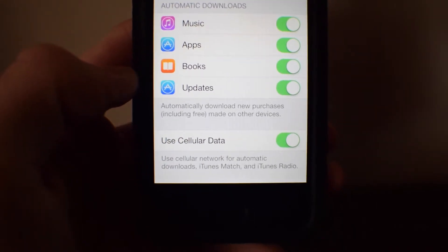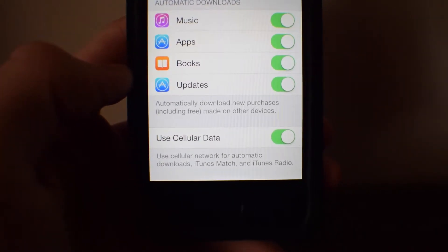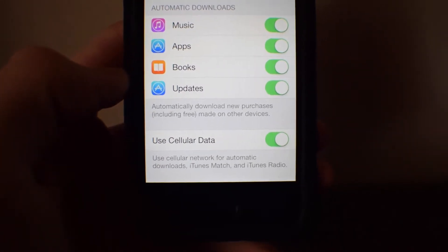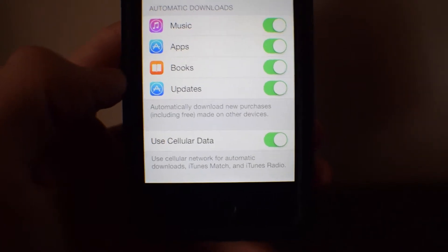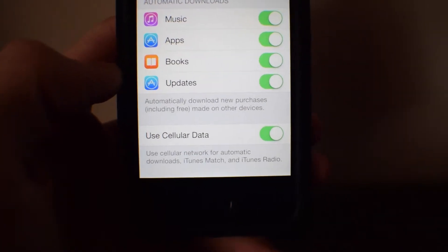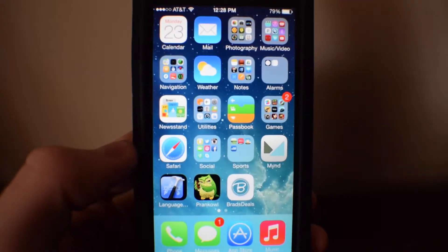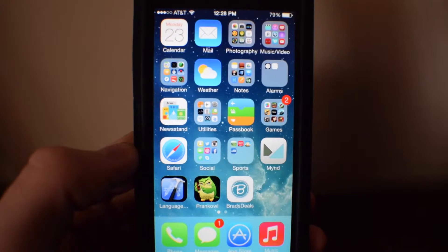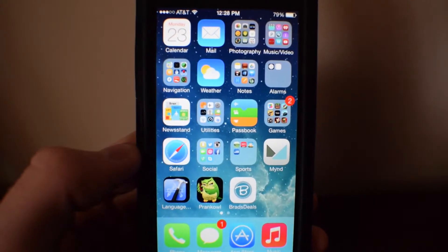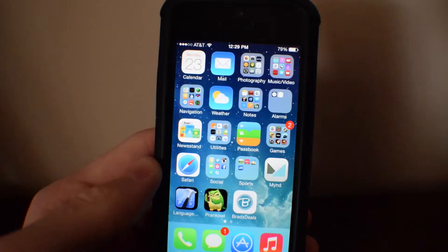I have that turned on because I have unlimited data — it depends, it's all up to you and what you want to do. You will automatically get those apps as long as you are both on the same Apple ID.